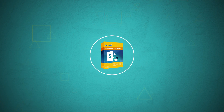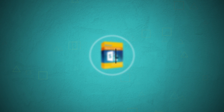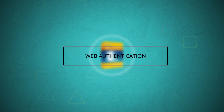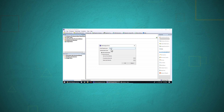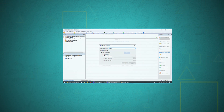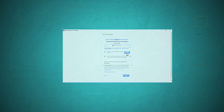Kernel Migrator for SharePoint adds Google Drive using two methods. The first method is web authentication. The user needs to enter a user-defined project name, then select the web authentication option and sign into their Google account.